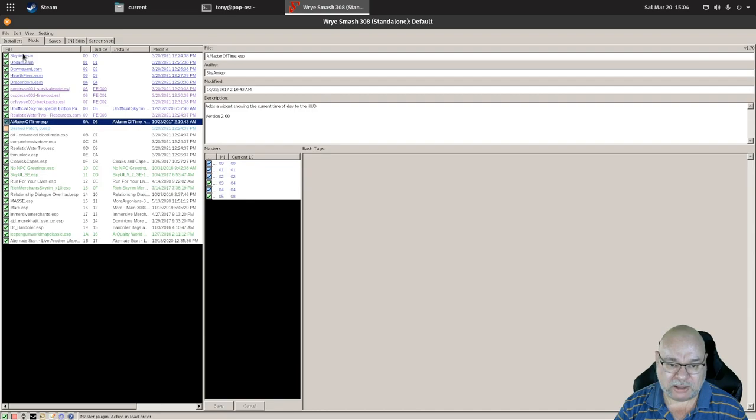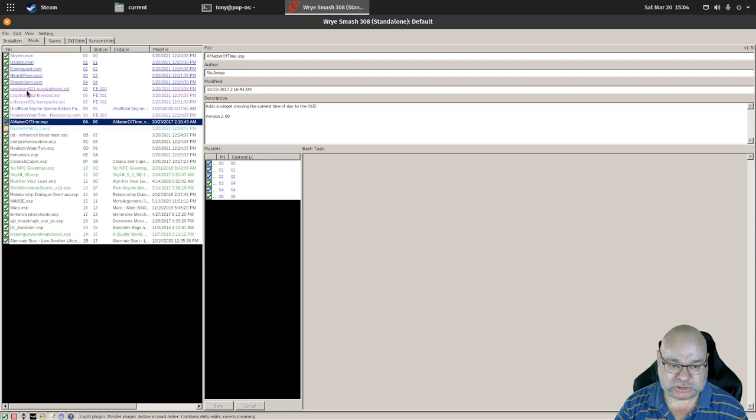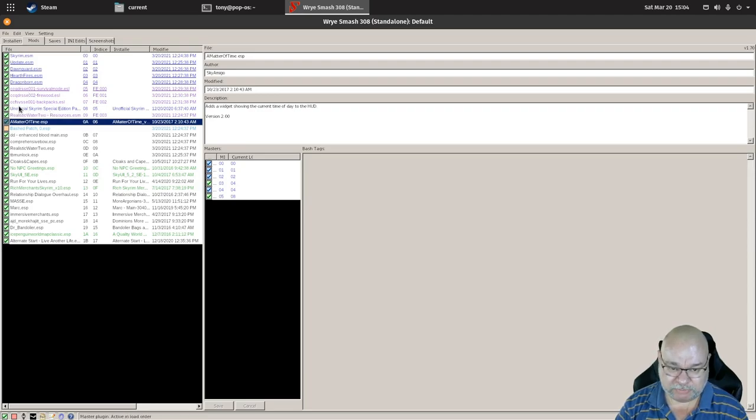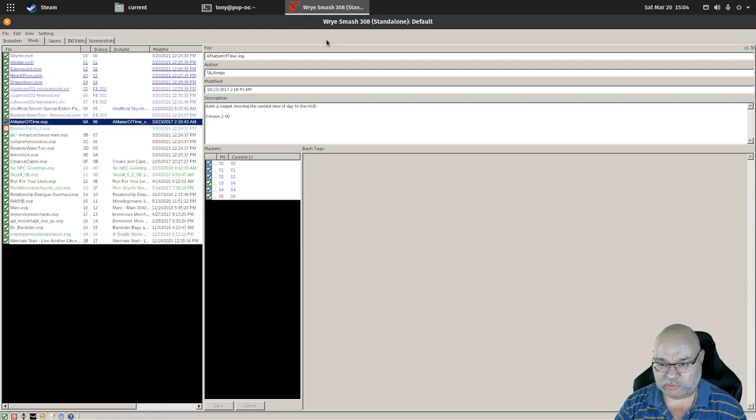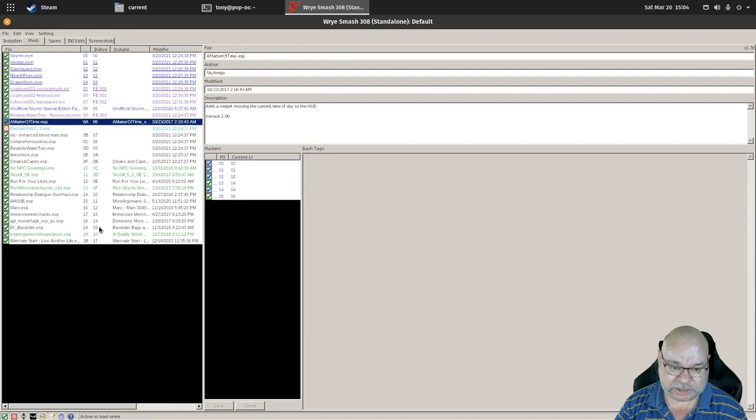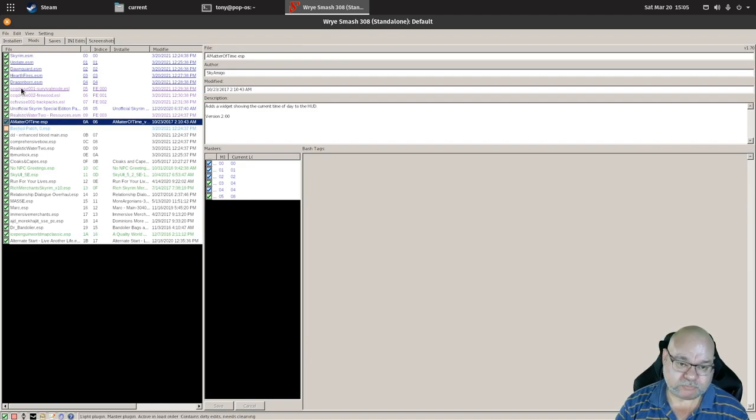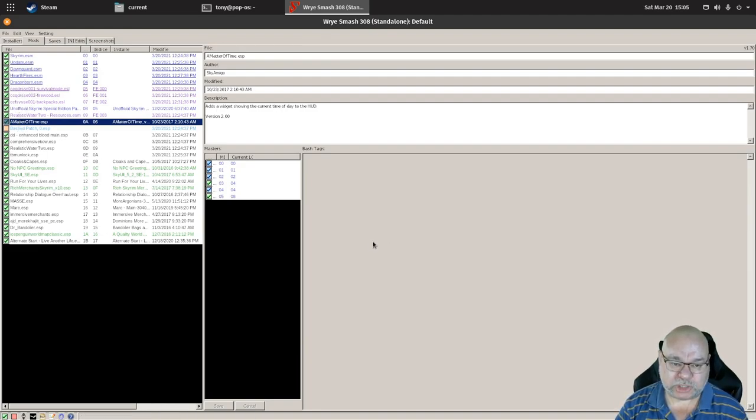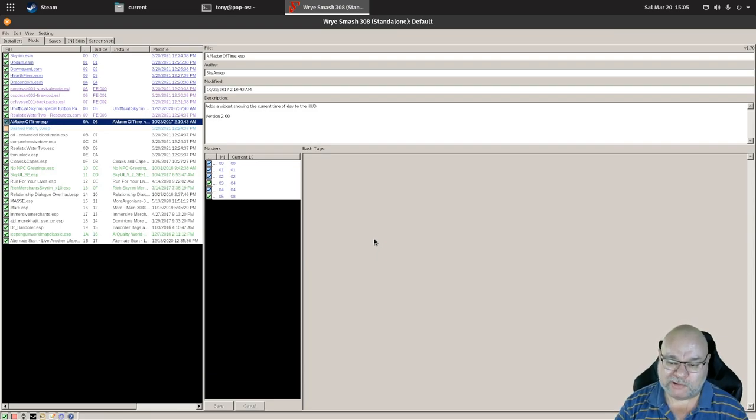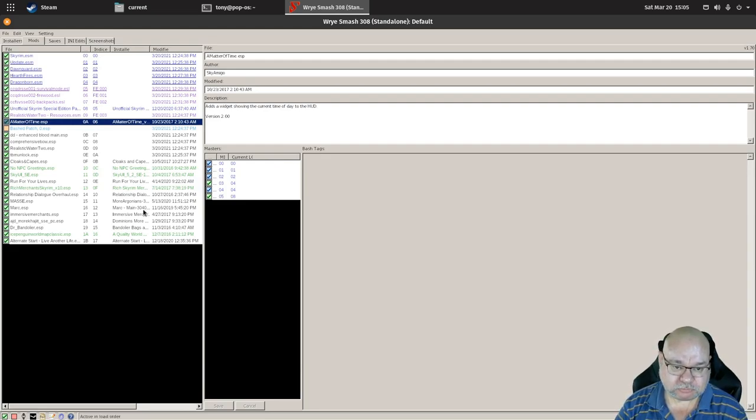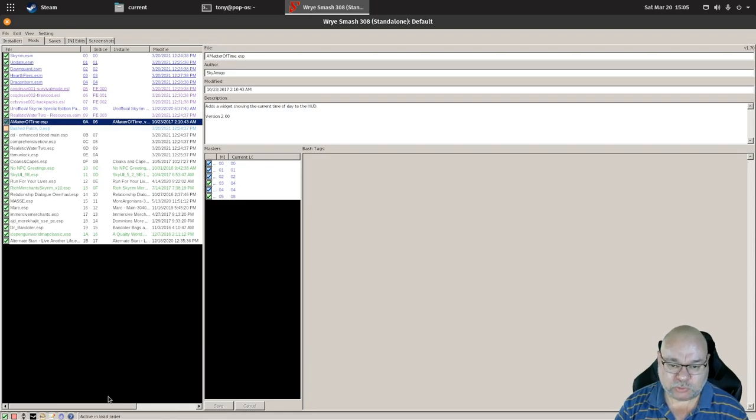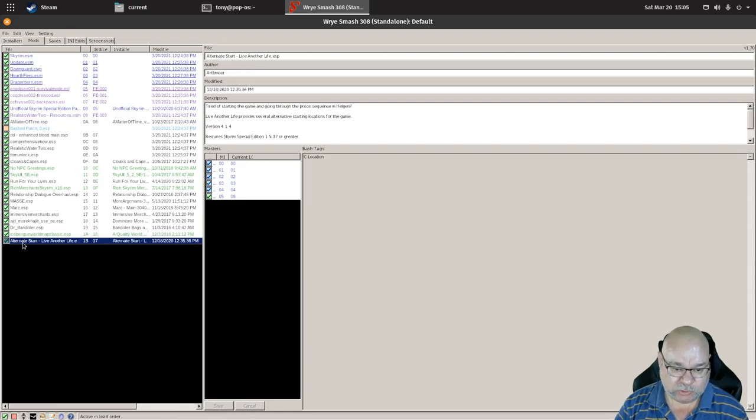If you're not aware, the blue ones are official mods. That one, even though it's the Unofficial Skyrim Special Edition Patch, it is considered official from the point of view of Wrye Bash. The purple ones are mods that are installed either through the Creation Club or via the mod interface in Skyrim itself in the main menu. The rest of these we can order.